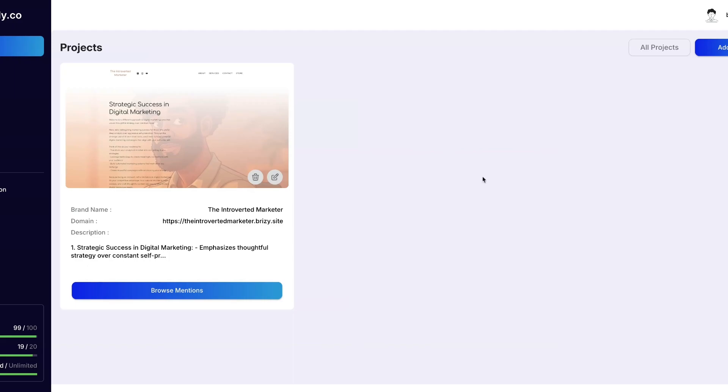Okay fam, we're back. Sorry about that, apparently my password was a bit outdated. I had to reset the password, but as you can see I'm locked in. My replies are unlimited, keywords 99 out of 100, and projects 19 out of 20.